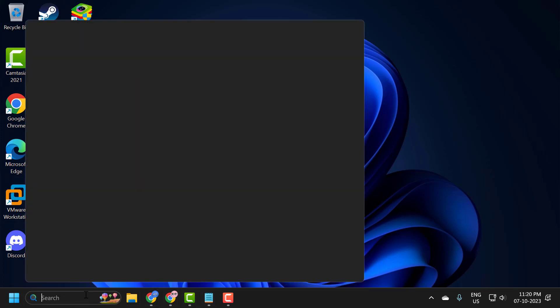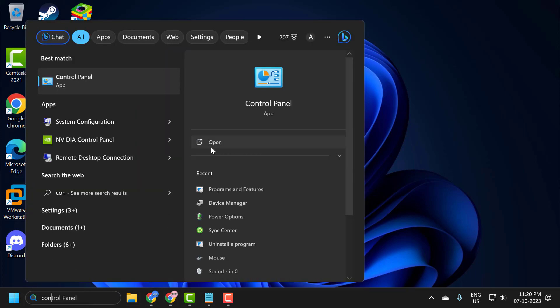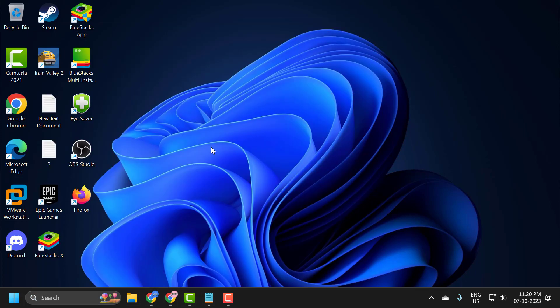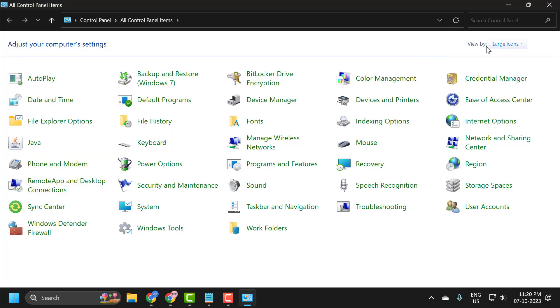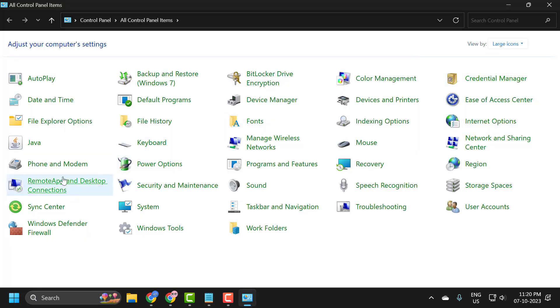Go to search menu and type Control Panel. Click to open it. Select View by Large Icons and select Mouse.